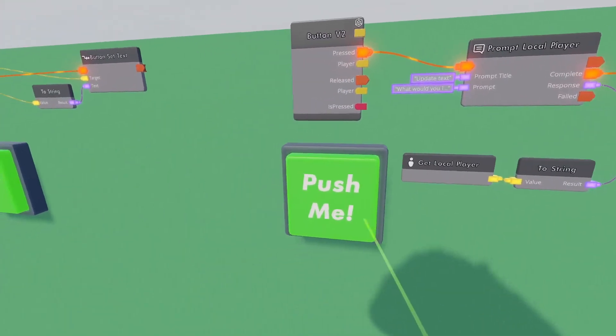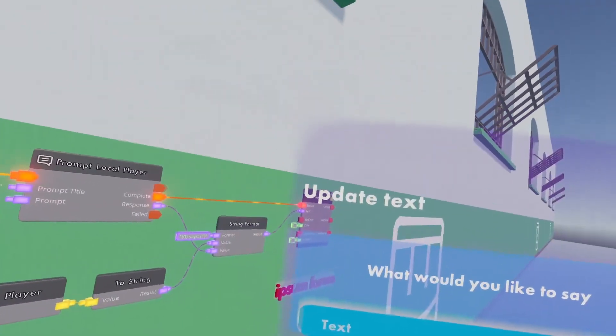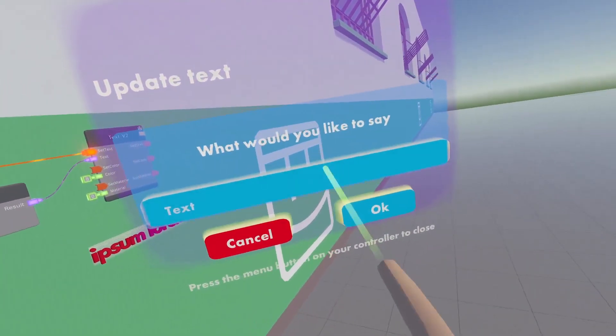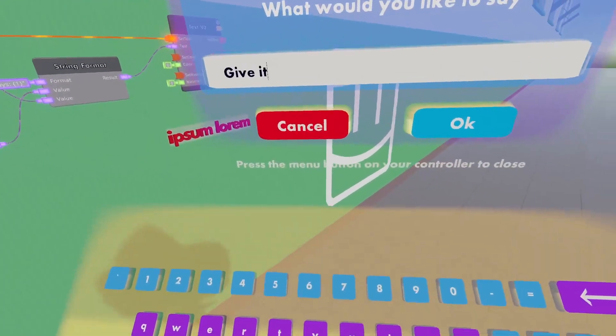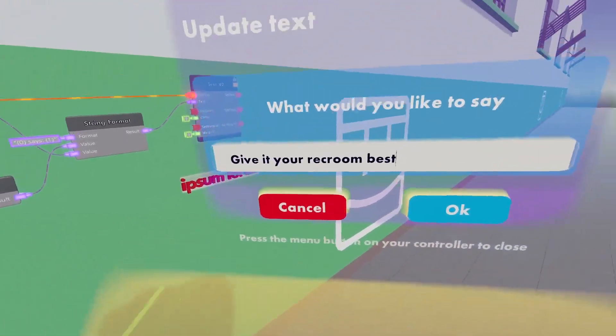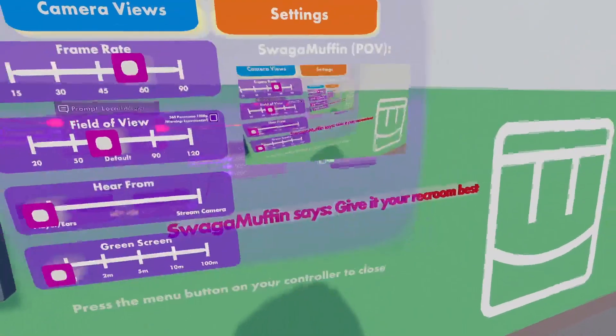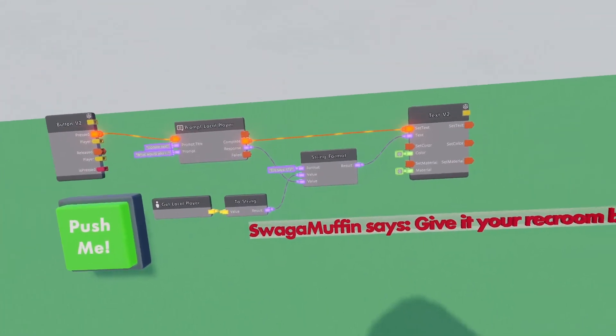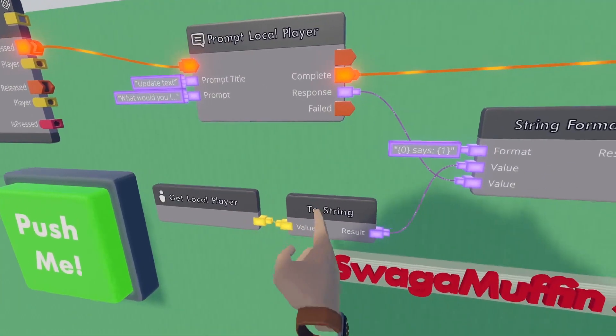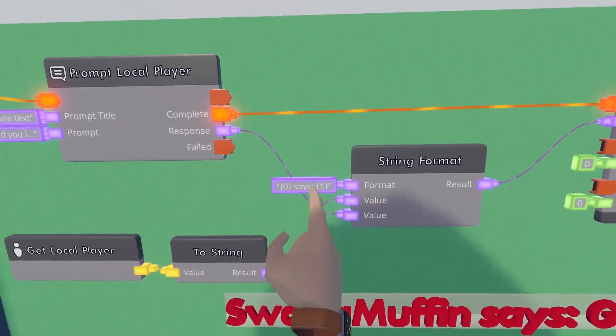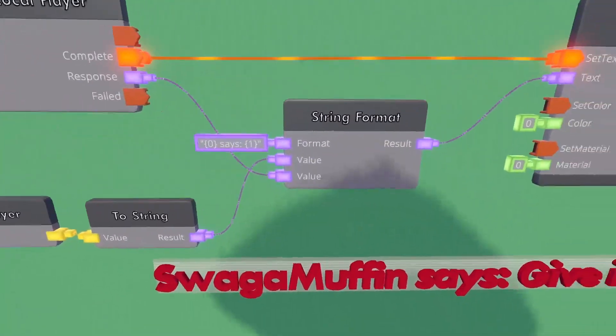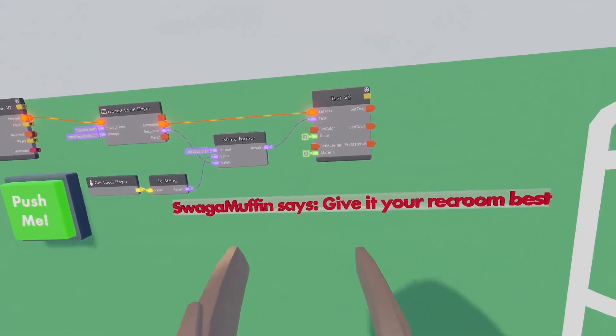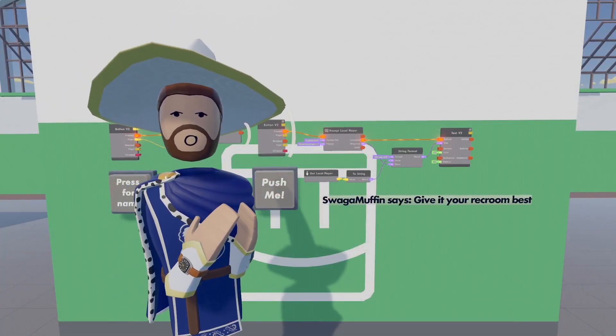What would I like to say? I would like to say give it your rec room best. You will see that because of the string format, take the local player, convert it to string and use that name as the first value. It says semi-colon value 2 which is the response from the prompt local player. So the whole thing together it says swagger muffin says give it your rec room best. And that was string values.